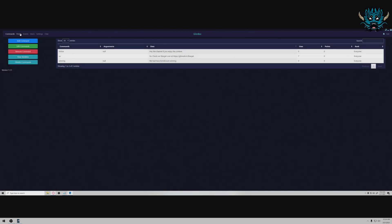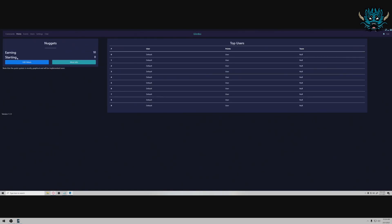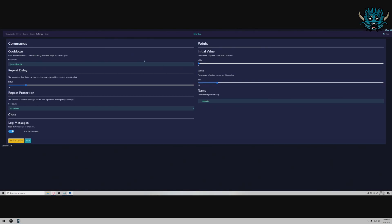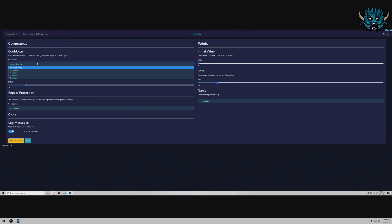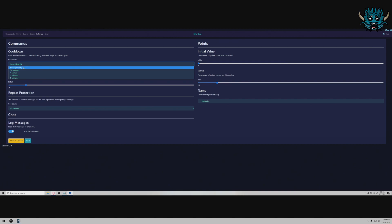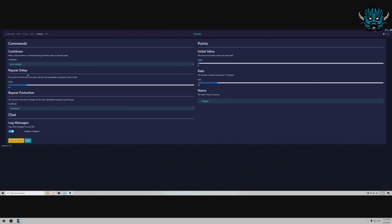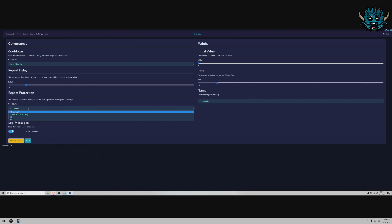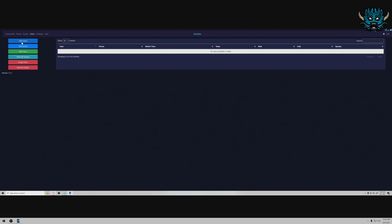And then you have points. You can set up points, you can add the values for the points. You can set up how many points are earned per every 15 minutes. Right now I have it set for 10. The name of my currency is nuggets. You can have chat cooldowns, you can set this for 30 seconds between chat commands so people can't spam commands. The repeat delay is the amount of time that must pass for the next repeatable command to be sent to chat, so the initial is 10 seconds. Repeat protection, you may have non-bot messages for the next repeat message to go through every 15 seconds so you can't spam chat, you can only send a message every 15 seconds. I think that's nice.